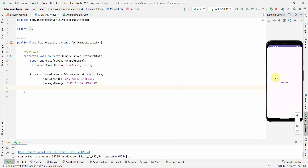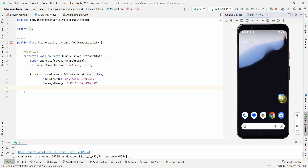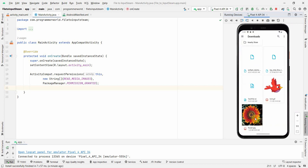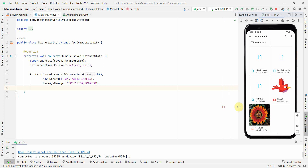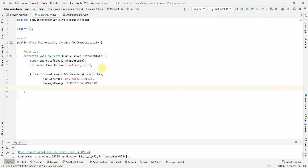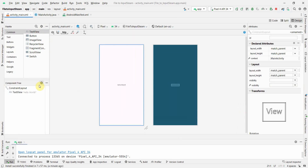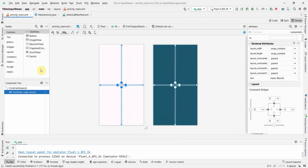In the emulator, if I go to the Downloads folder, there is a 'flowers.jpg' file. This is the file we'll be converting into an InputStream in our code.